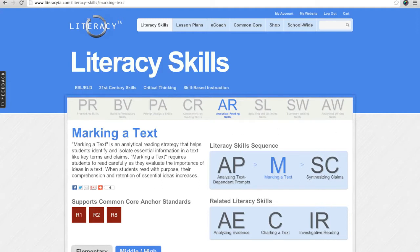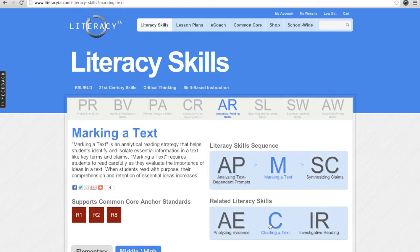At the top of each Skill in Action you will find literacy skills sequences that you can follow when teaching a skill. We suggest a skill that could be taught before and after the skill you are currently on. We also offer a set of related skills that give our team members access to other Skill in Actions that can be used to teach a similar skill or standard.